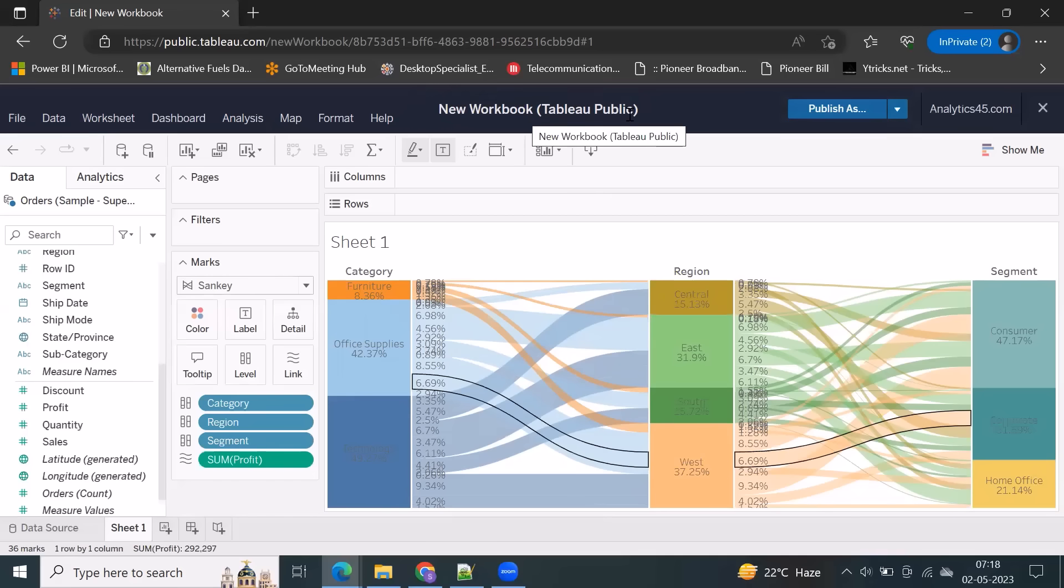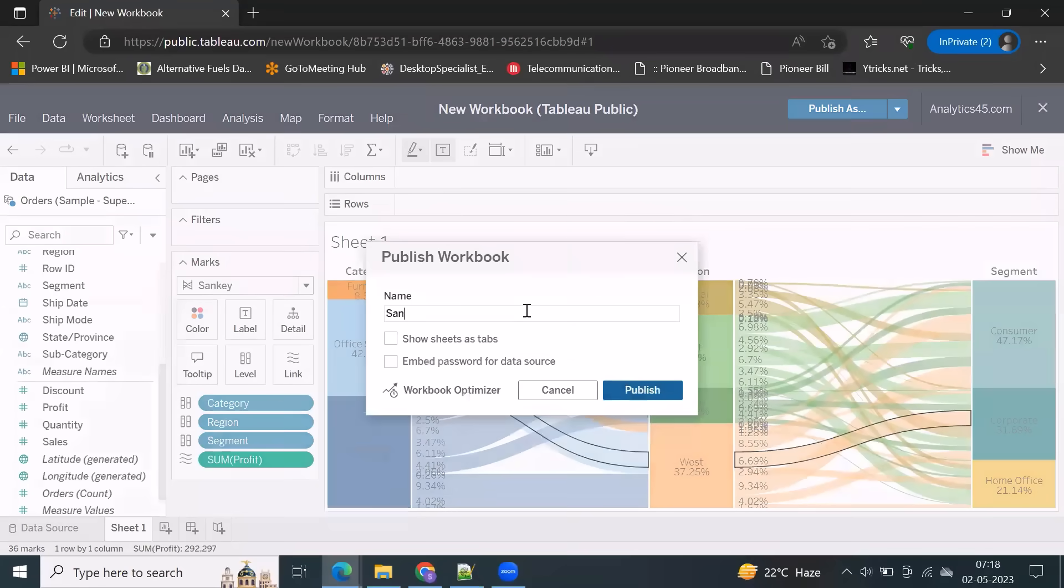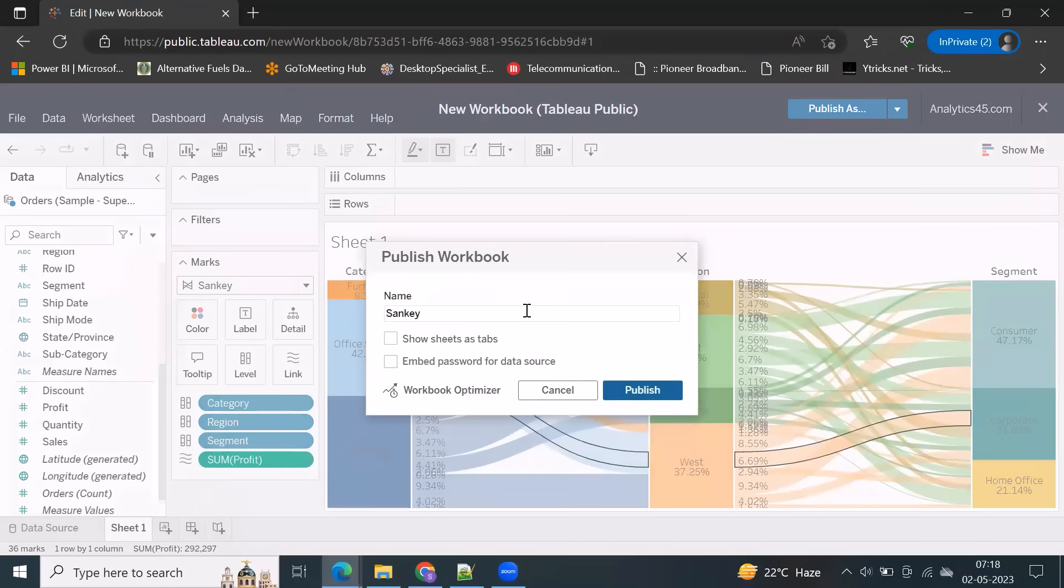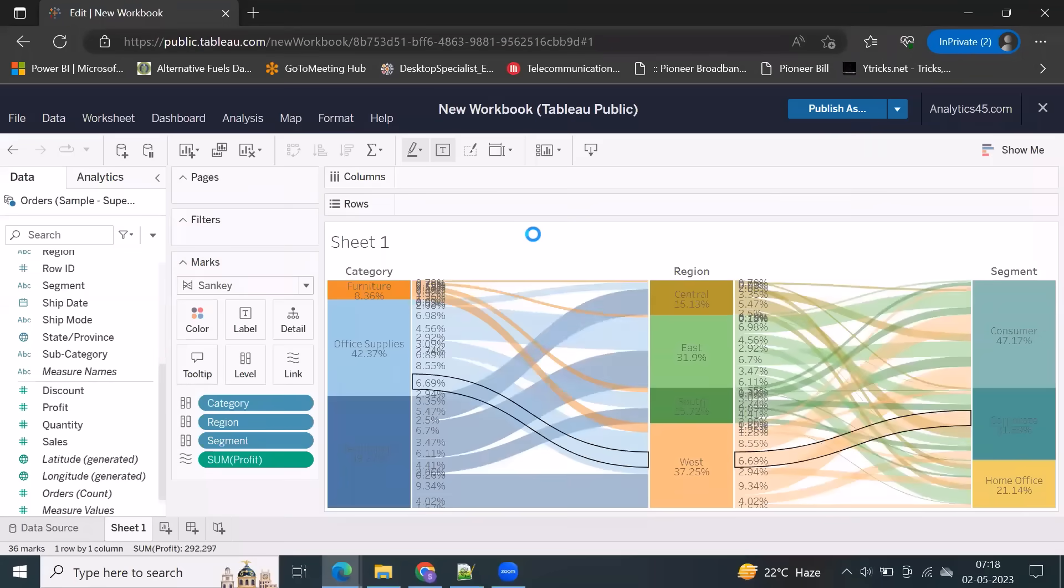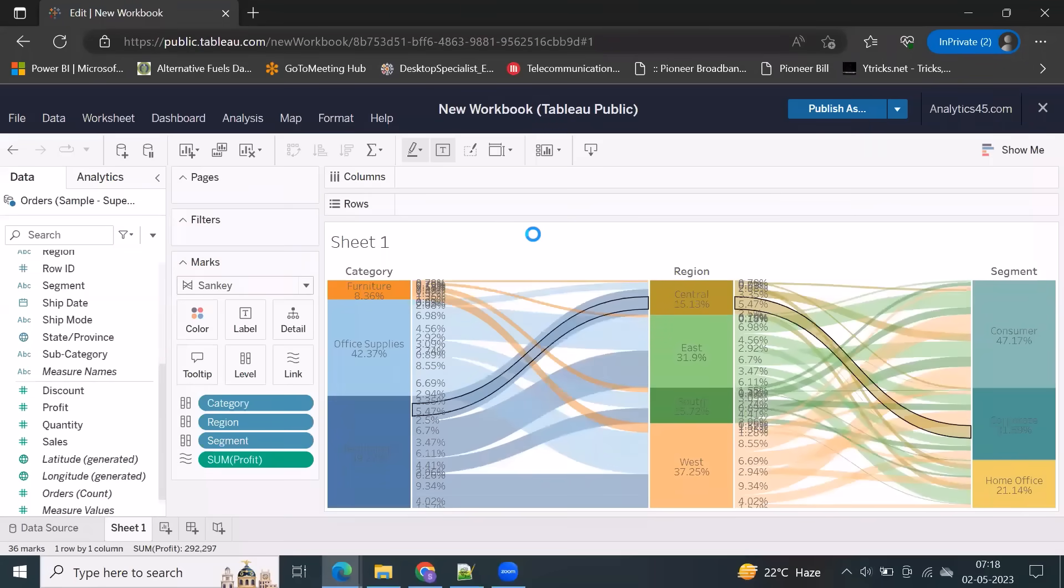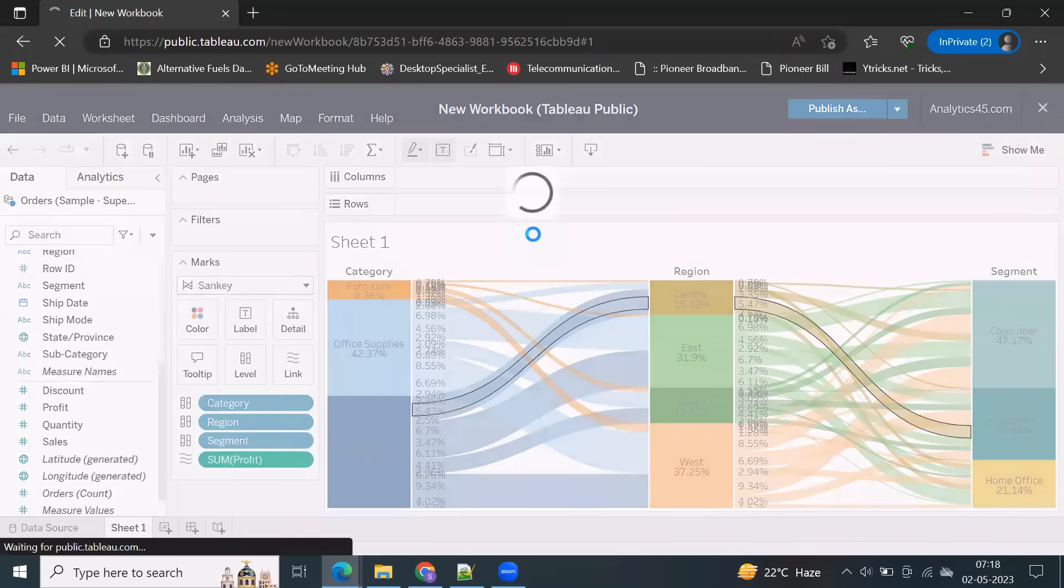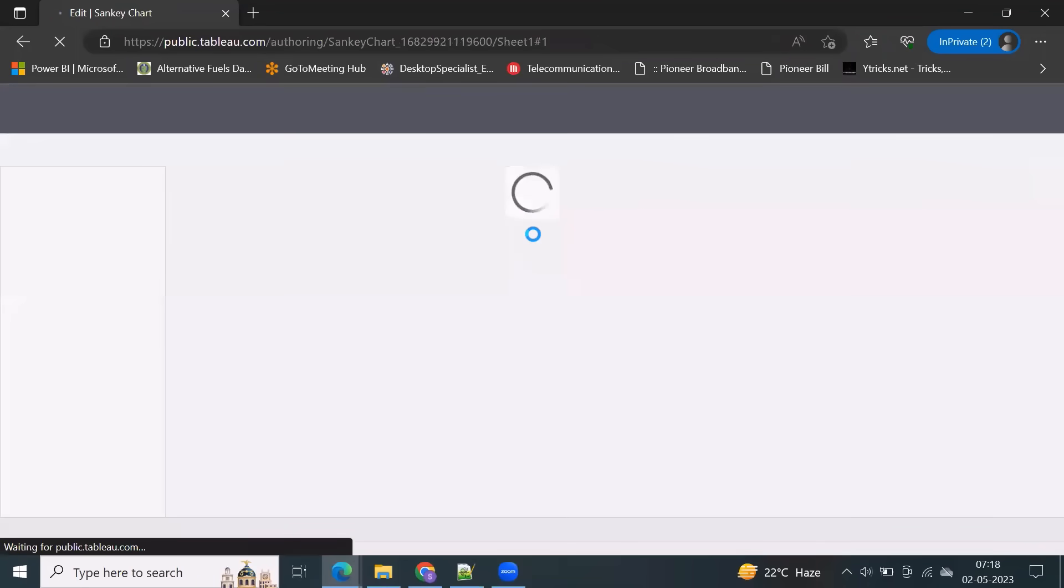So you can publish straight away. From Tableau Public, whatever we created, I'm just publishing into Tableau Public dot com.